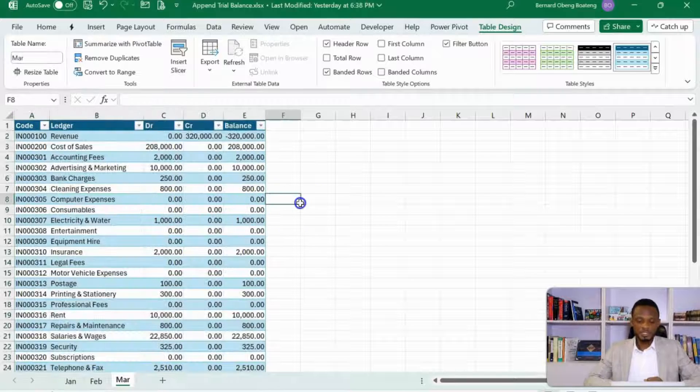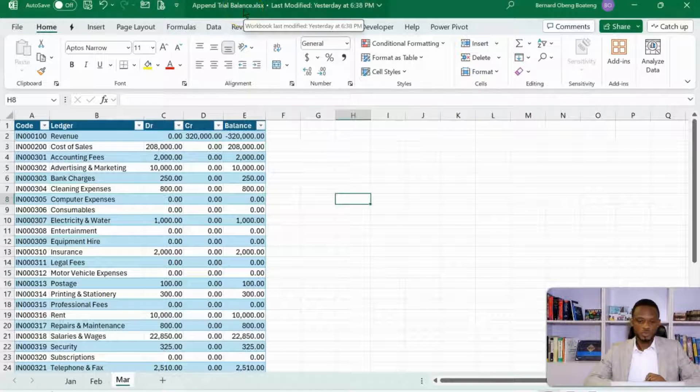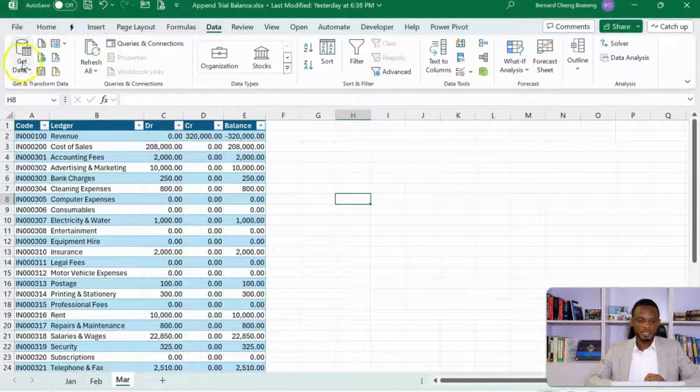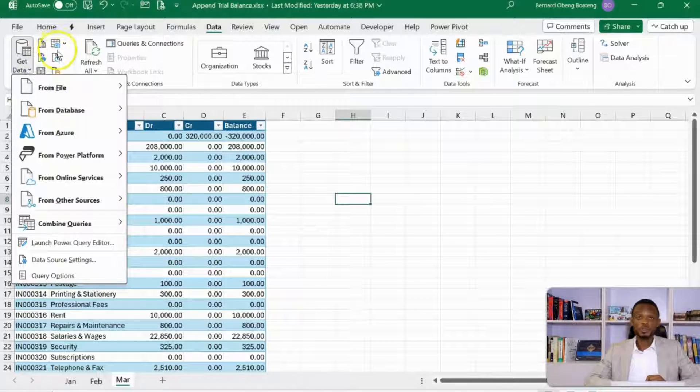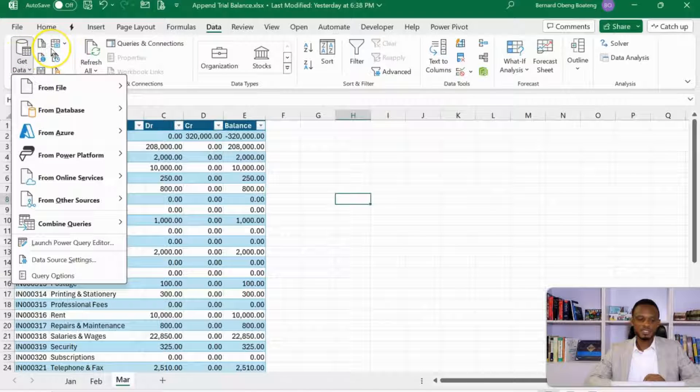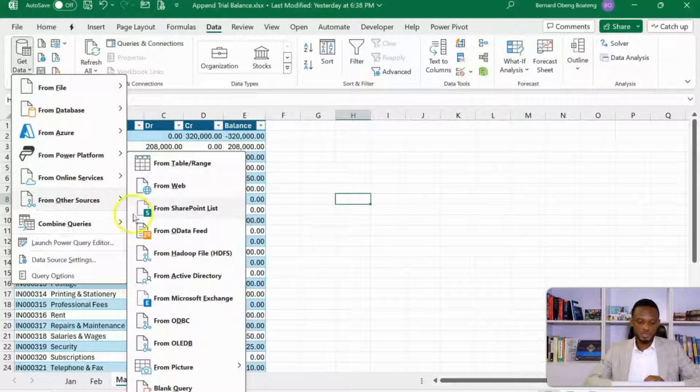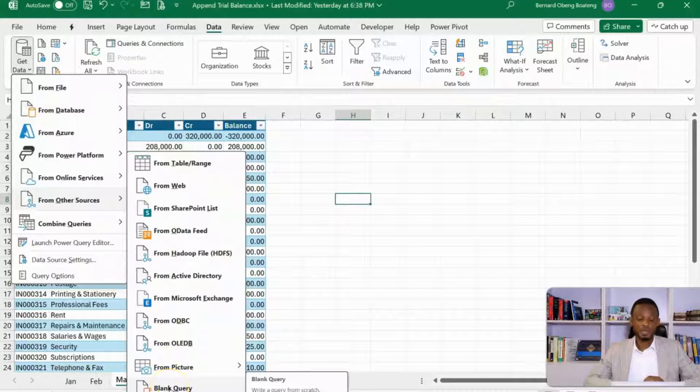Now that we've named our tables, we need to launch Power Query. So to launch Power Query, you come to your data tab, get data. It depends on the version you are using, but most likely you'll have it in the far left under the data tab.